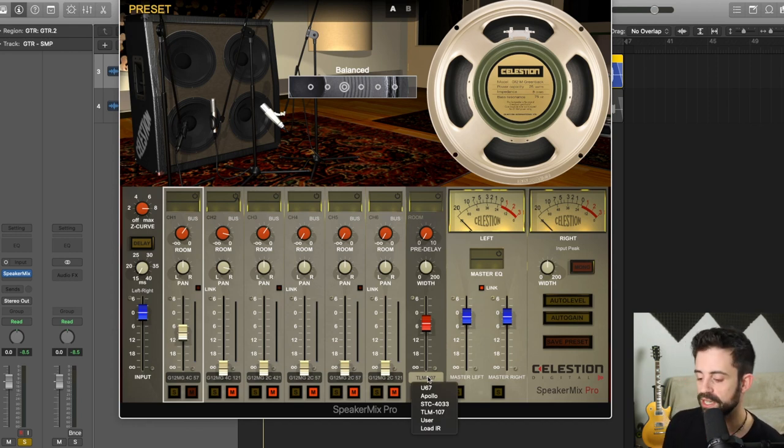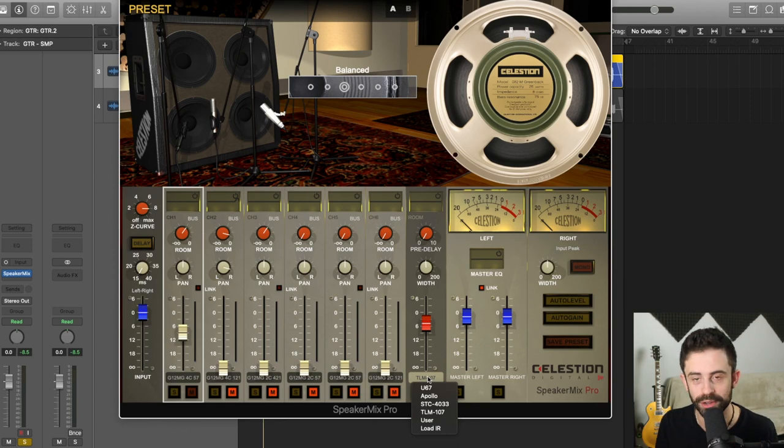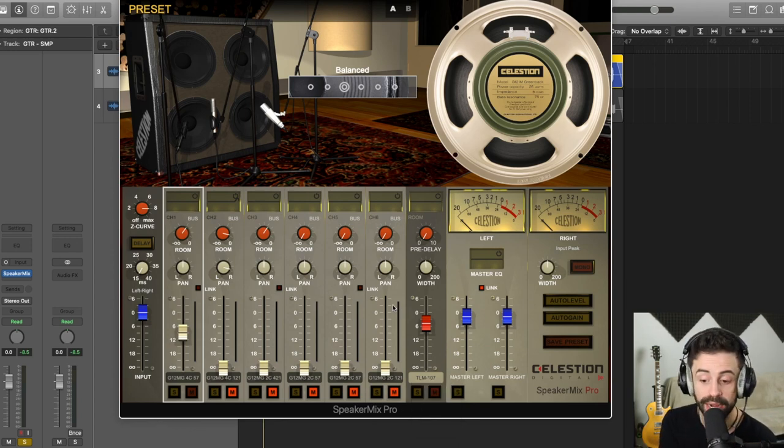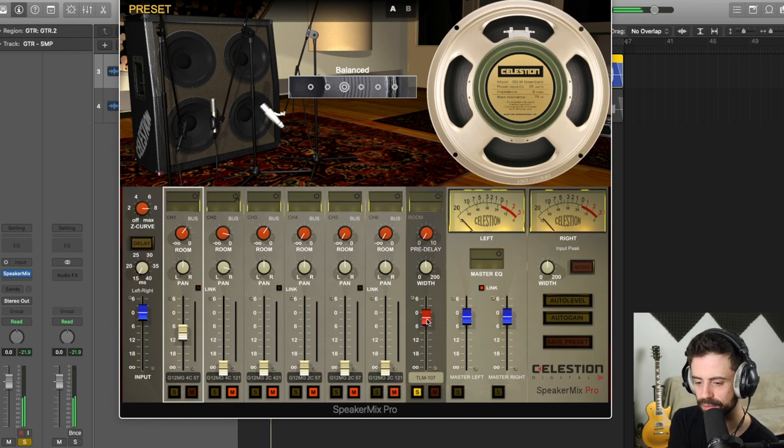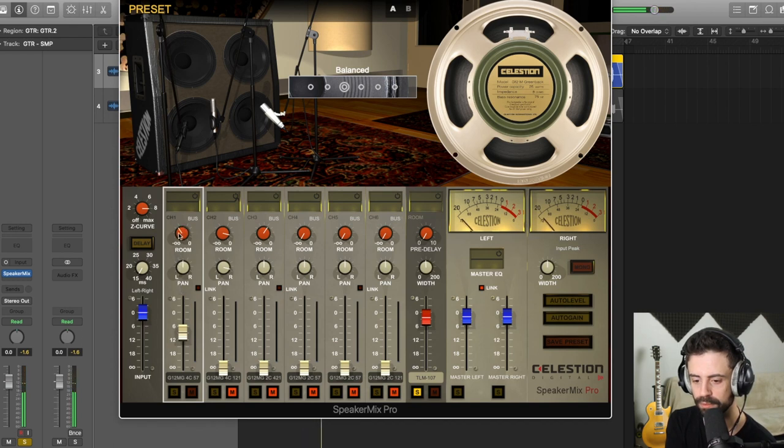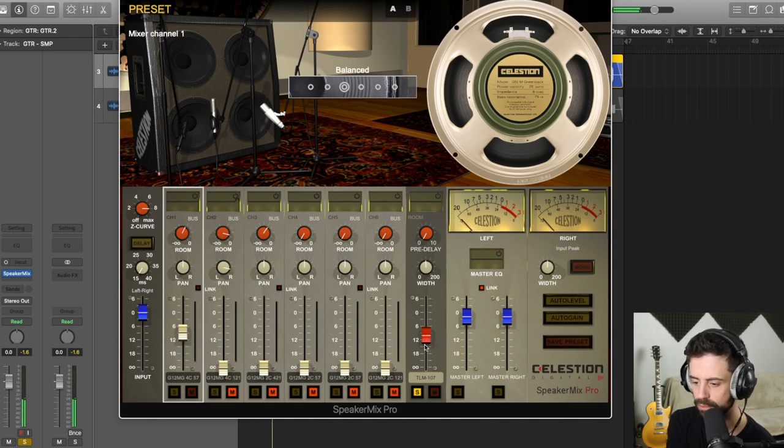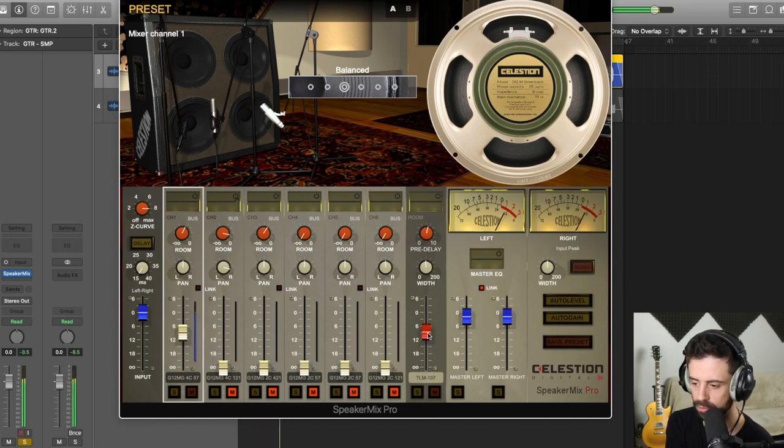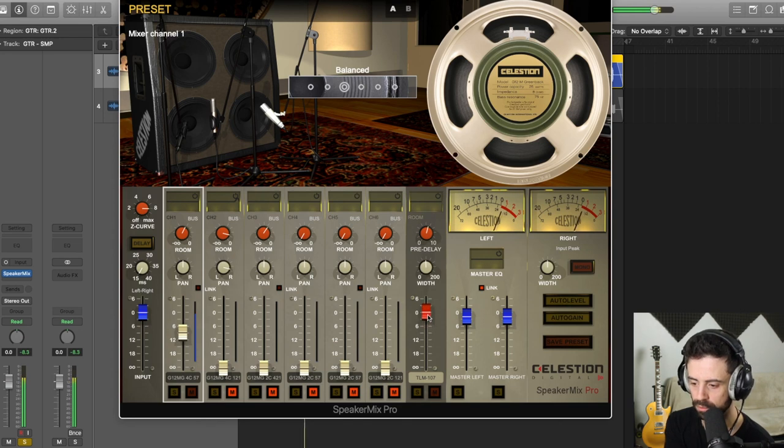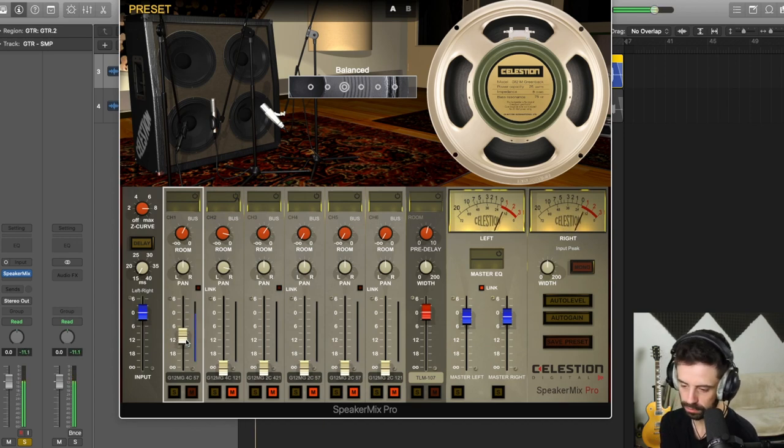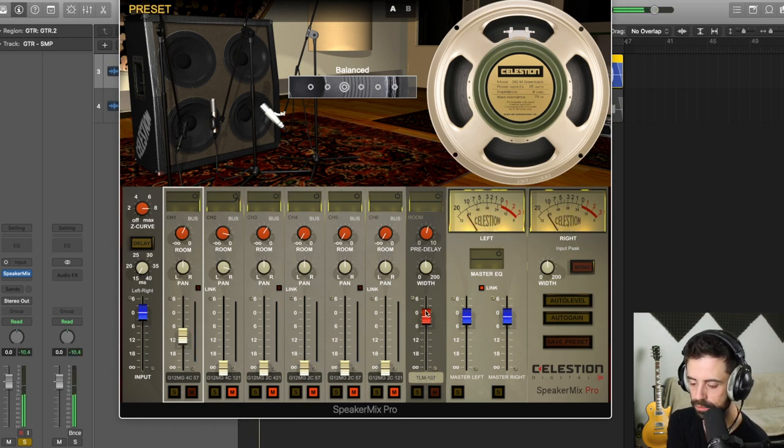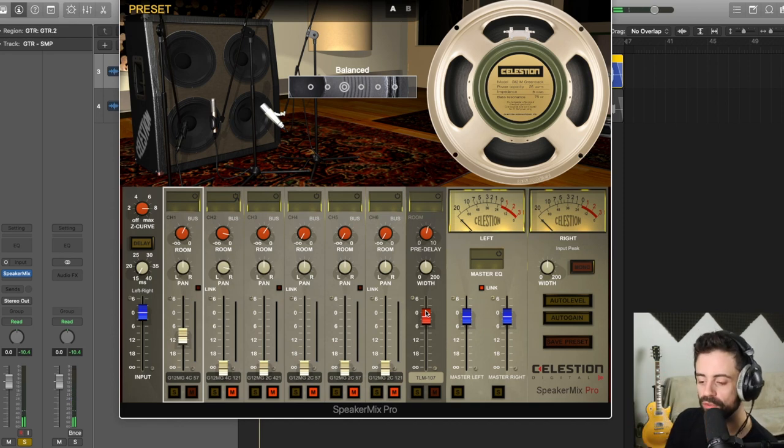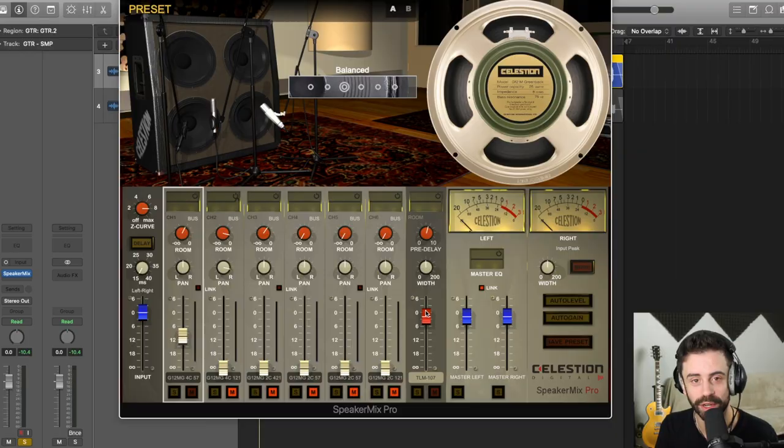There's a ton of features here. What I want to show you is if you click around here, I've got some more room options. So, I can have a U67, I can have an Apollo, I can have the STC4033, I can use the TLM 107 that I've got already. Right now, I've got this. So yeah you can really sort of dial in a great sound, really blend it into your tone. Why don't we hear a couple of those extra room options now in the playback.